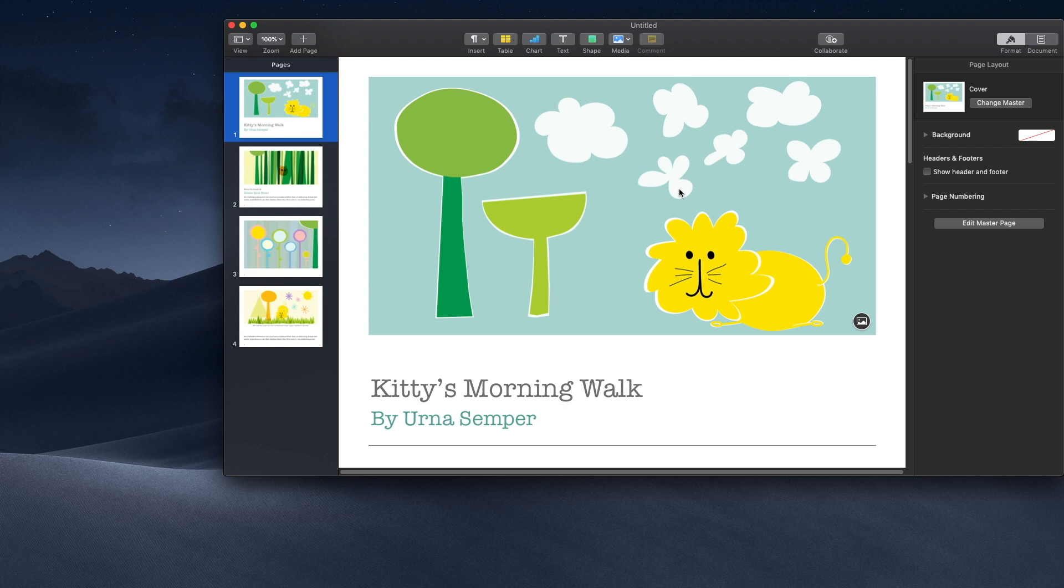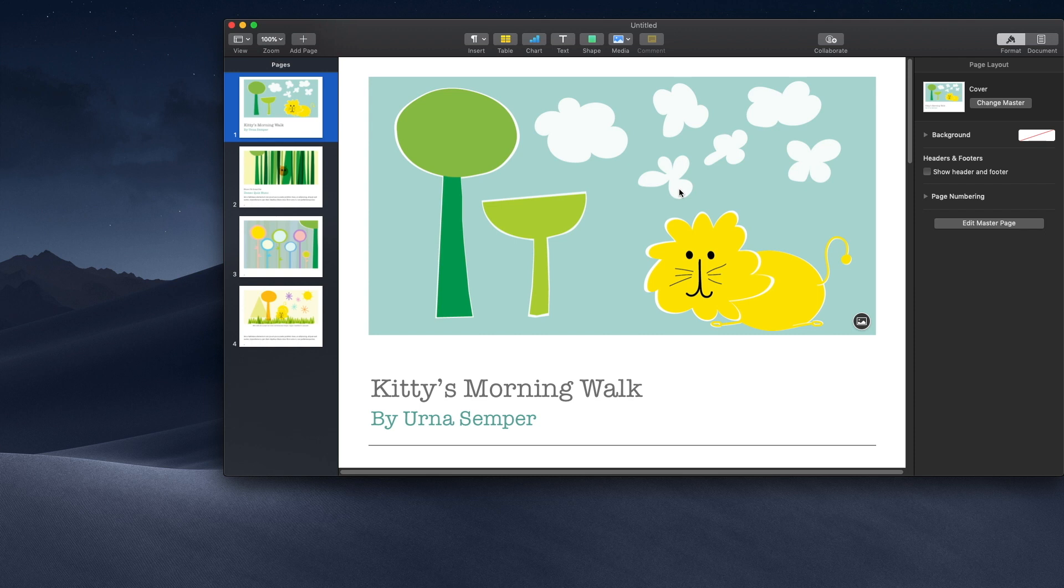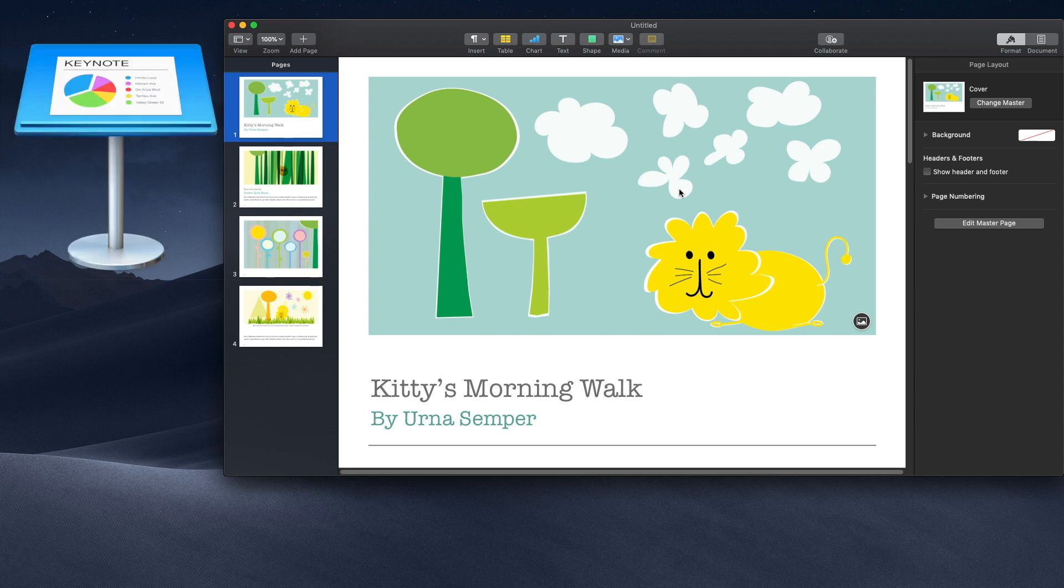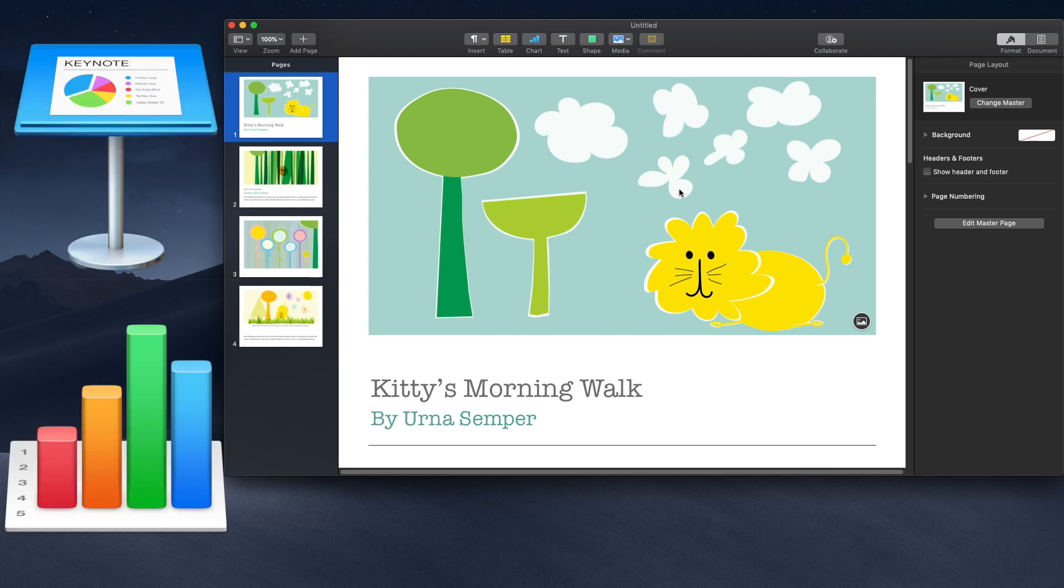I'm just going to show it with Pages but it's pretty much the same, exactly the same steps if you do this in Keynote or Numbers. Numbers is like Excel, Keynote is like PowerPoint, and Pages is Apple's version of Microsoft Word.